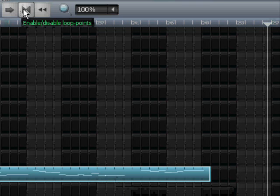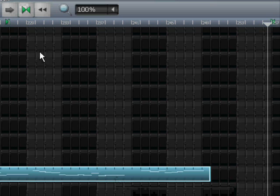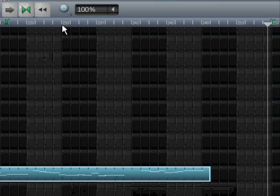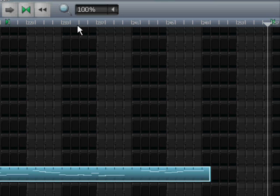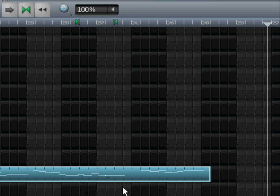You enable loop points and move them to contain the wanted part of the song. So it goes there and there. I think we have them now. So now the loop points are enabled around the area I need.